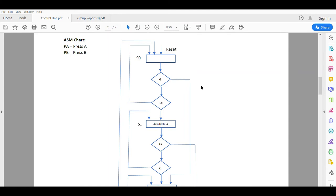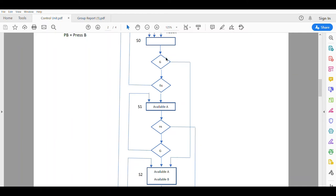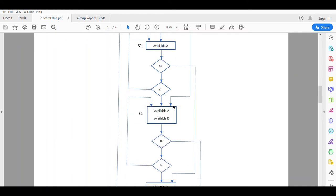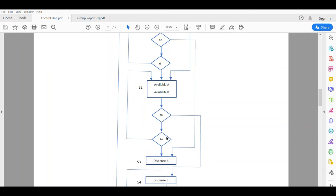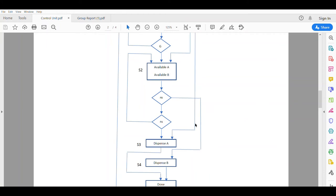If the customer chooses to insert another coin, the system will go to state 2, where both GAM A and GAM B are available. The customer can choose either GAM. If the customer chooses GAM A, it goes to state 3 and the system is done. If the customer chooses GAM B, it goes to state 4, where GAM B is released and the system is done.